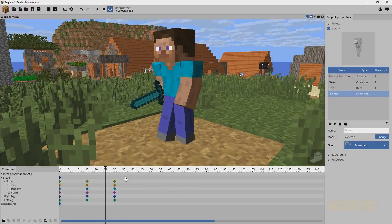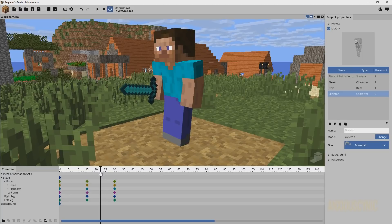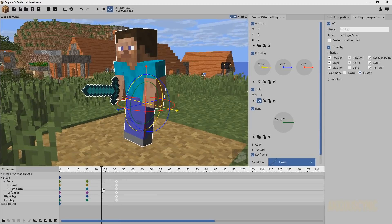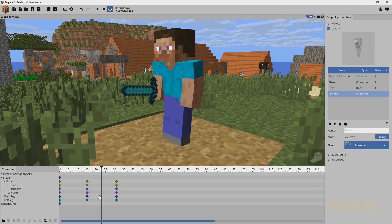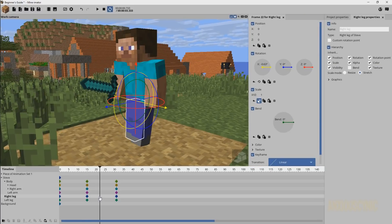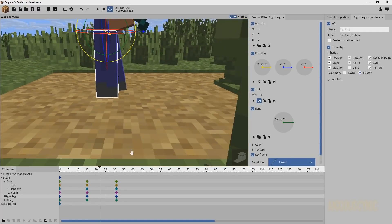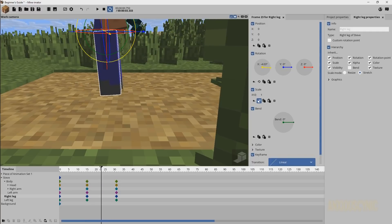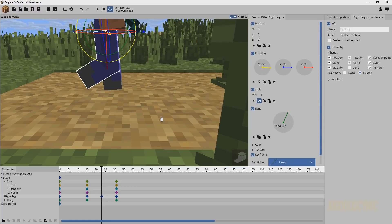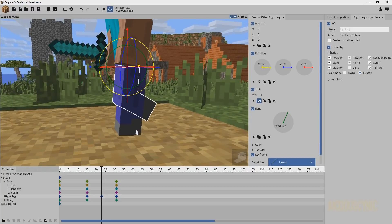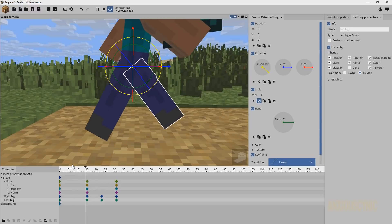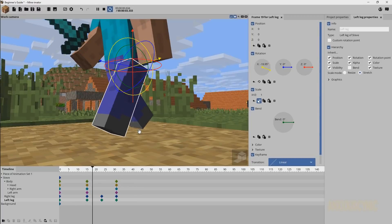If you wanted a really basic walk cycle you could leave it there and just repeat those keyframes, but typically you want a middle frame called a passing pose. I'm going to drag one keyframe out to get an even number and place a new keyframe directly in the center. For the right leg — which is coming forward — at the halfway point I'll set another keyframe and bend that leg about 65 degrees so it lifts as it passes through.